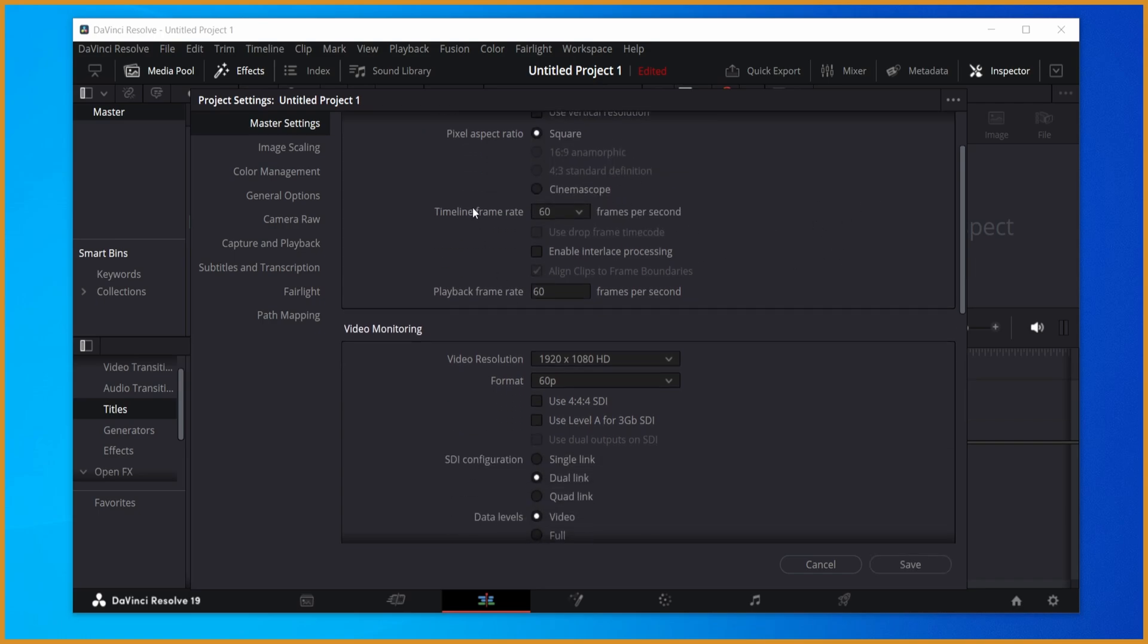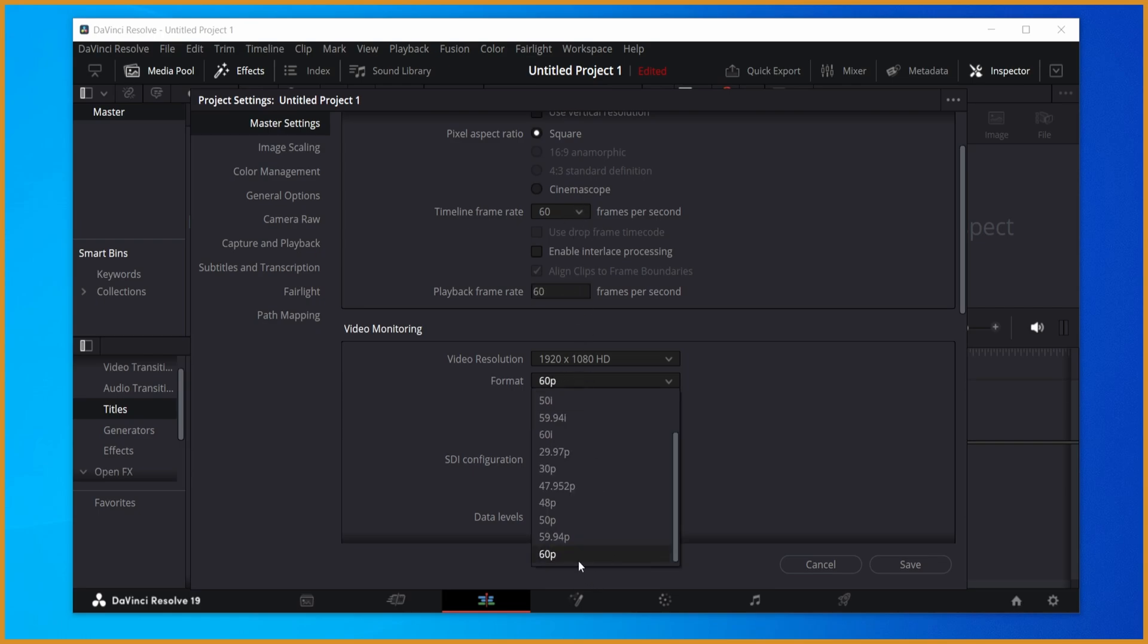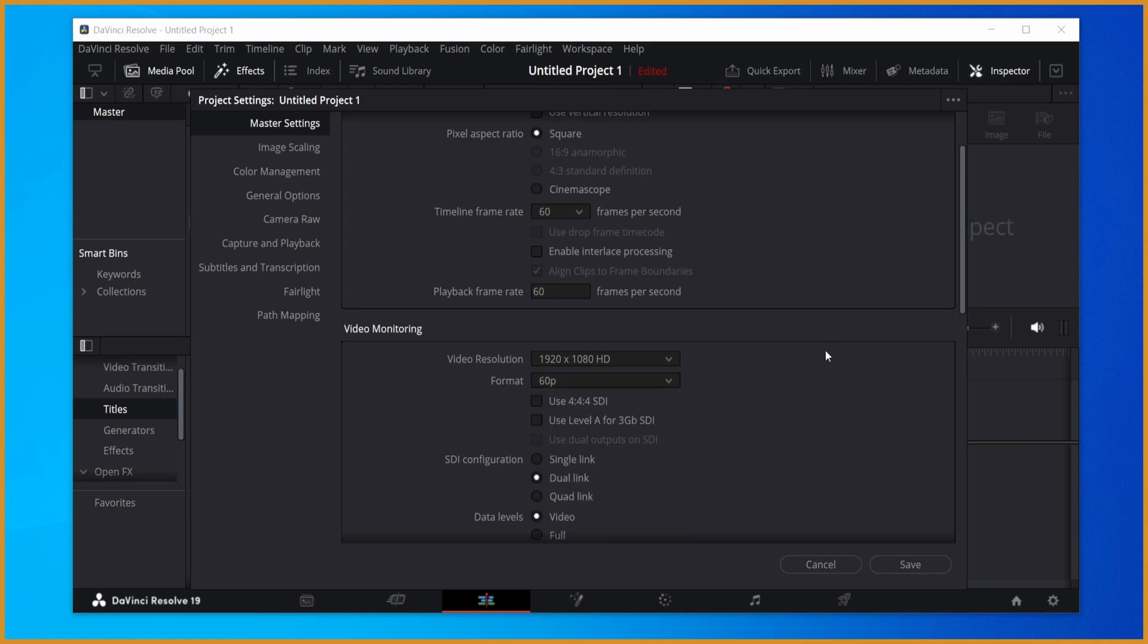Set the timeline frame rate, playback frame rate, and the format all to whatever FPS you recorded in. So I use 60, so it's 60, 60, and then 60p. You get 30, it's 30p, 24 forward, 24p. Pretty straightforward stuff.